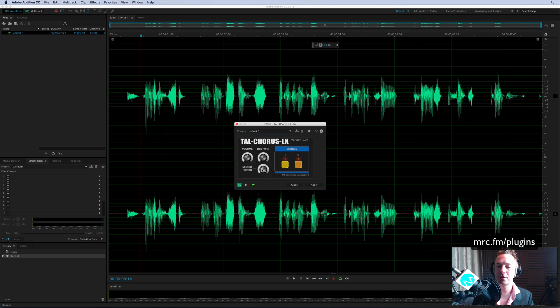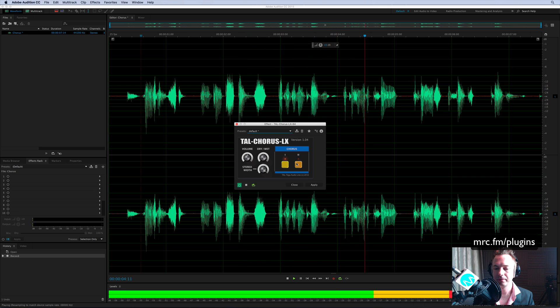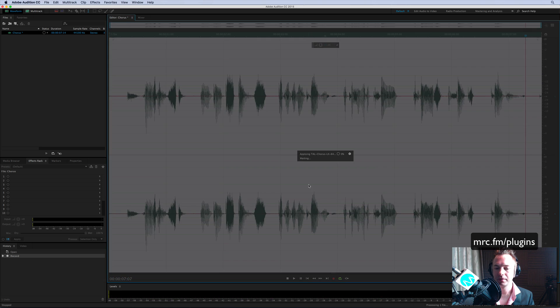And change the stereo width. He was lost in deep space, but he didn't care because he had a cool chorus effect plugin.